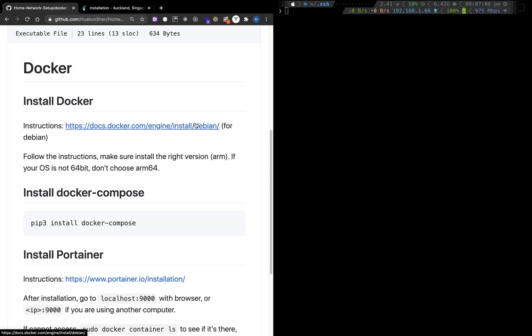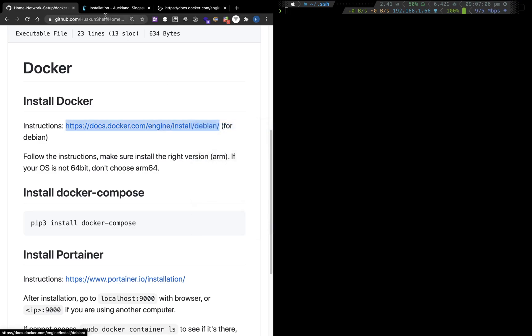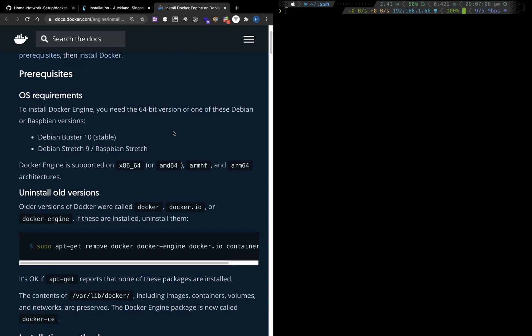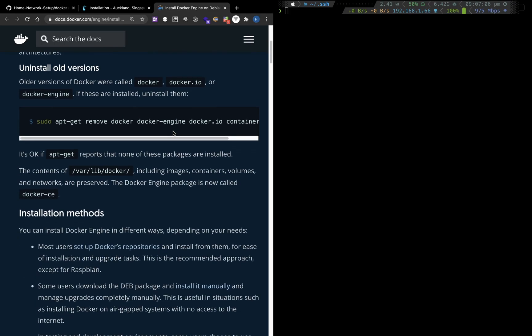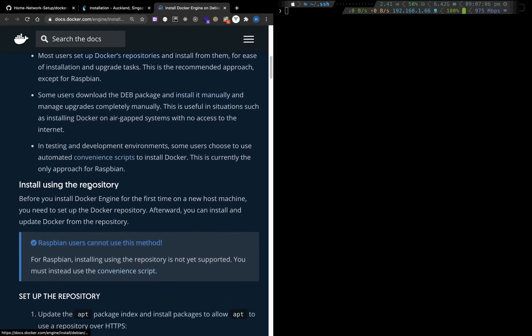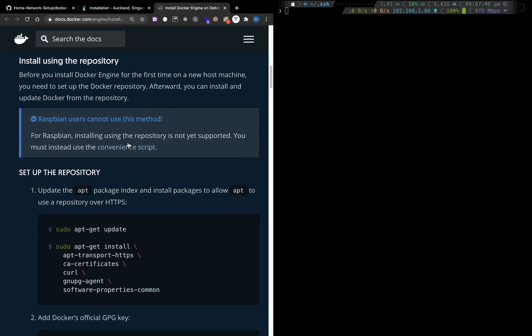Docker is something that some future videos will depend on. Let's go to their official website for Debian. Raspberry Pi OS is based on Debian, but Raspberry Pi cannot use the repository method.